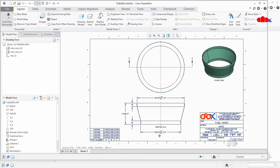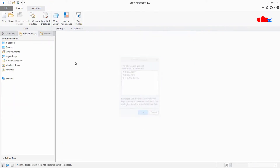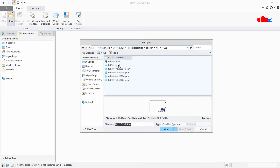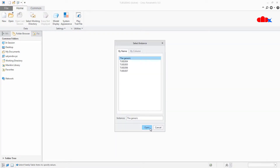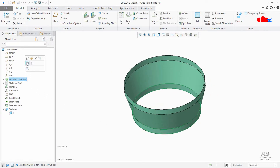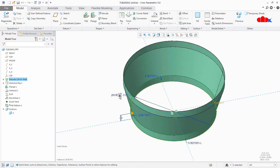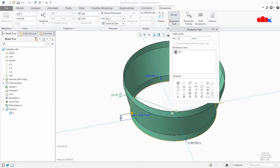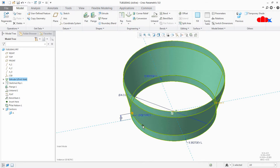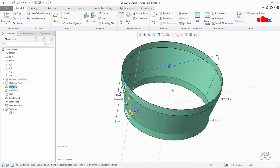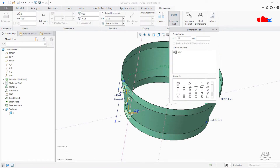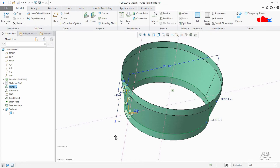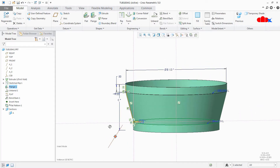Now you understood the problem, so let's find out the solution. For that I will close this file once again, erase it, and I will reopen the same part and drawing. So this is my part. I will edit it, select this dimension, and change it from dimension to symbol. Now this is my symbol dimension. Same thing I will do with the other dimensions. So I have changed all my three dimensions from dimension value to symbol.